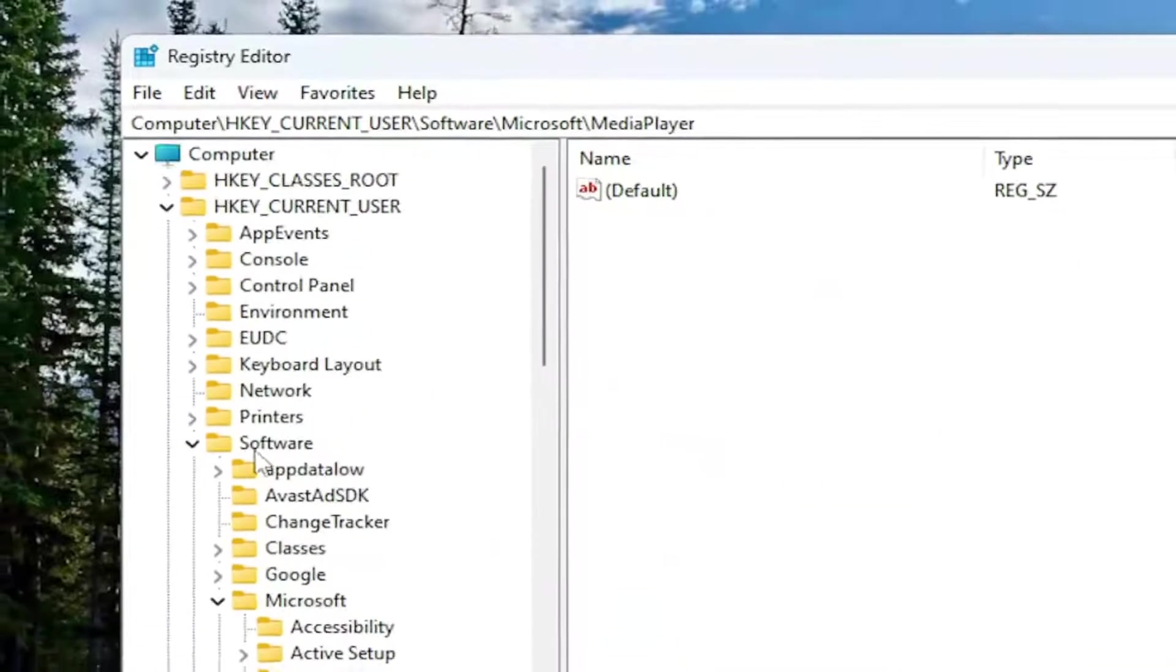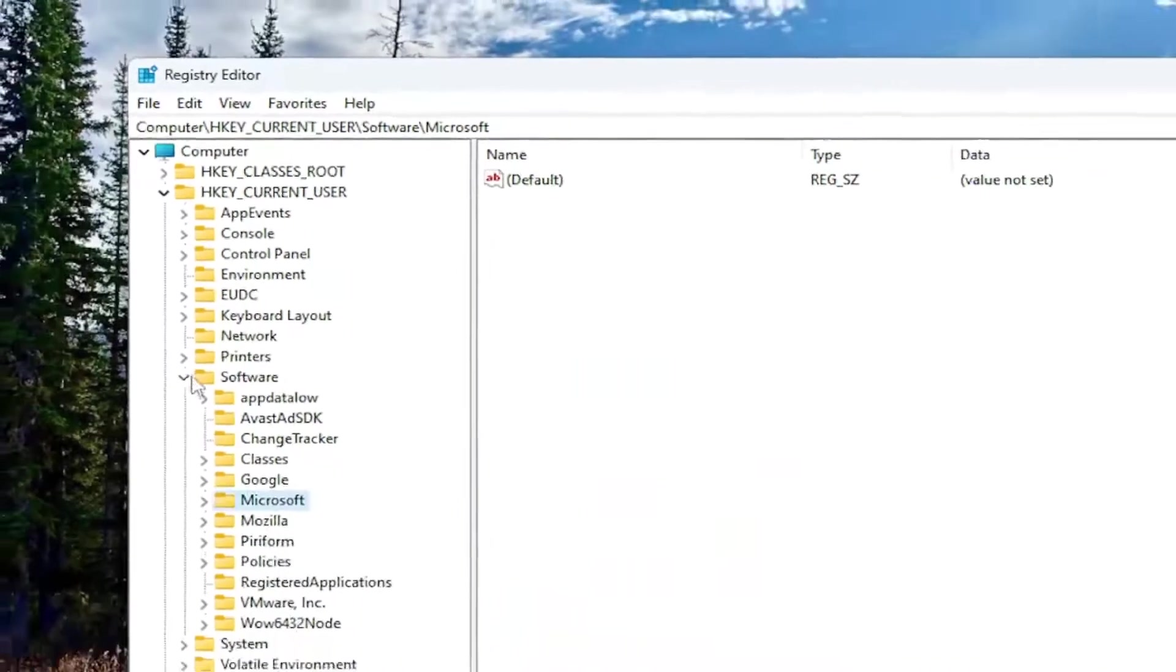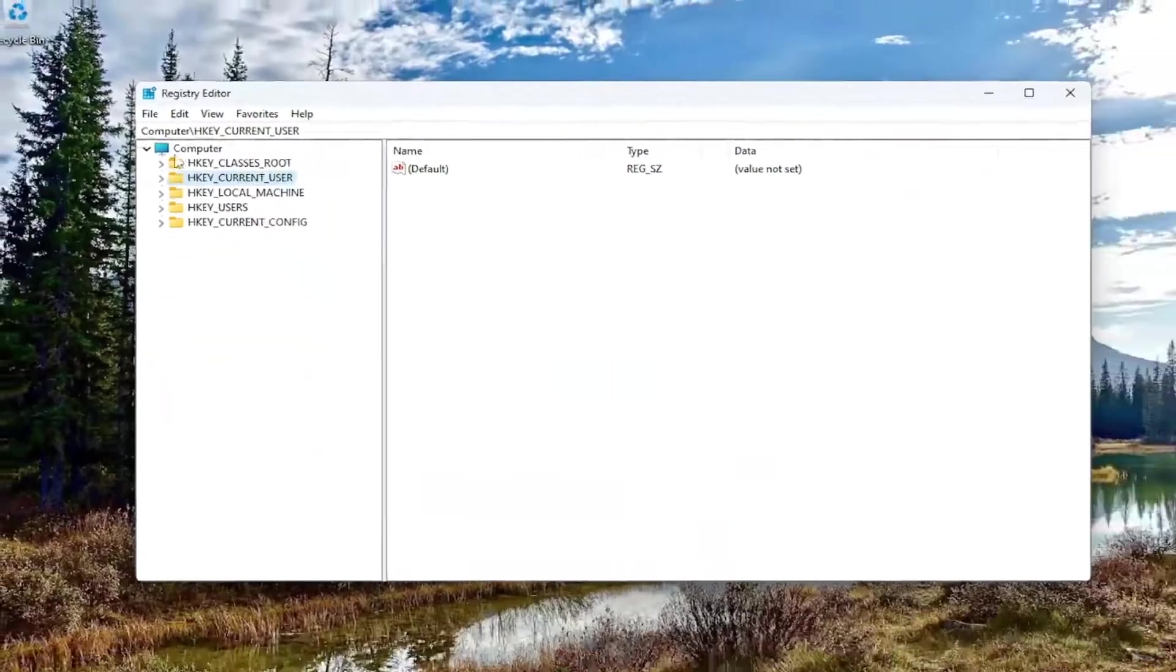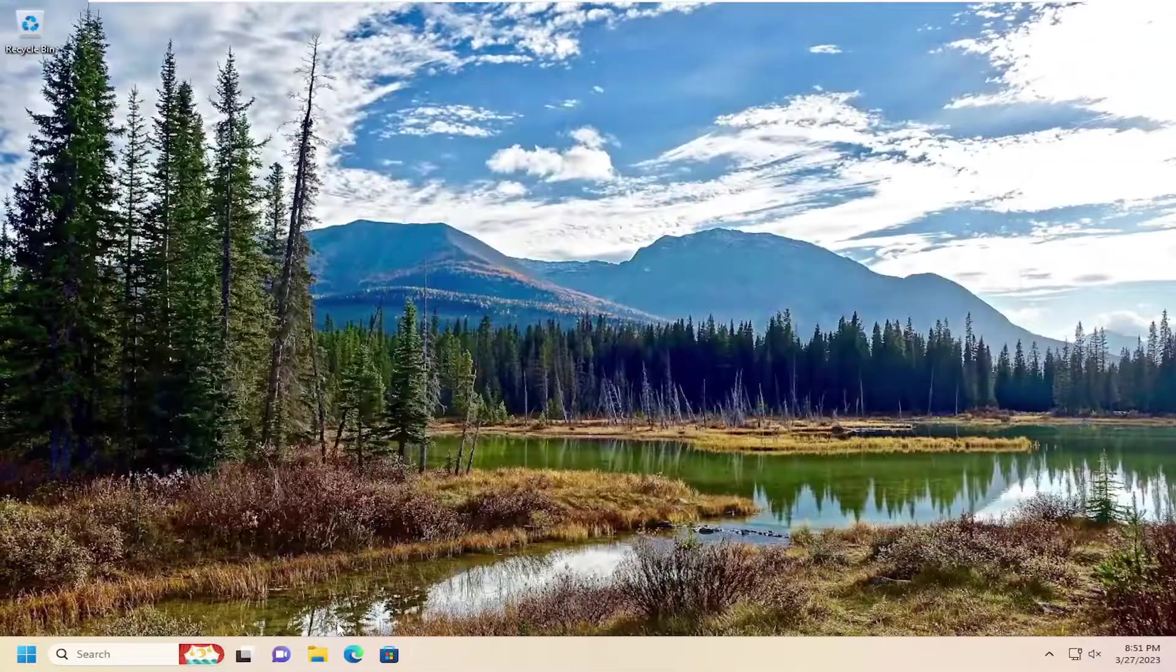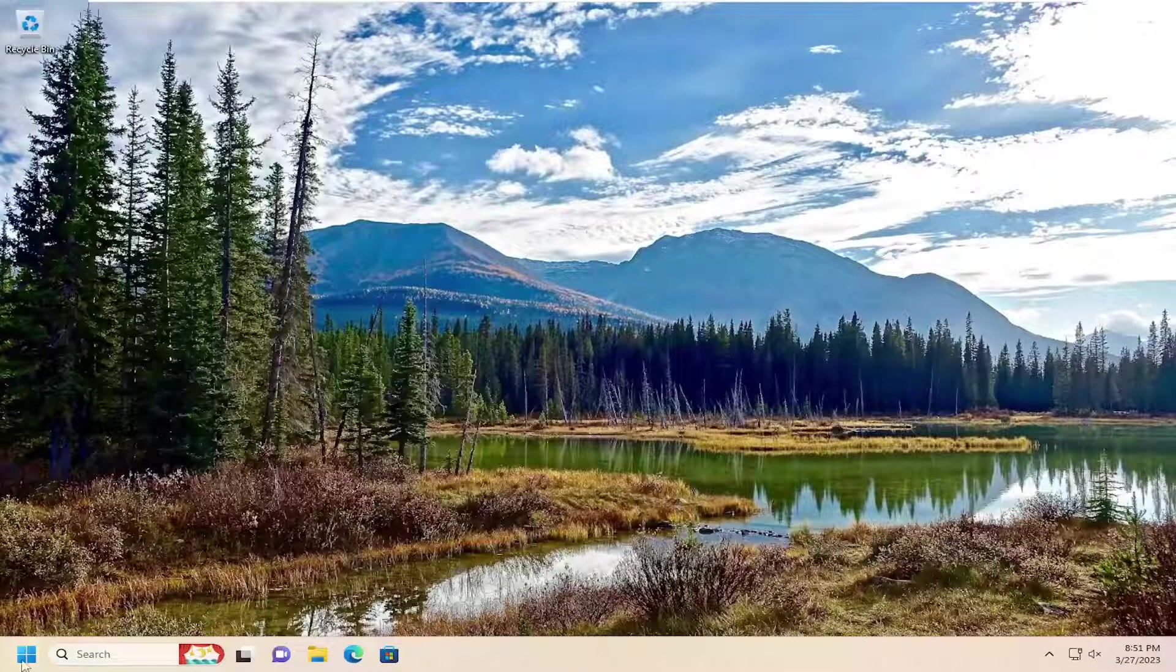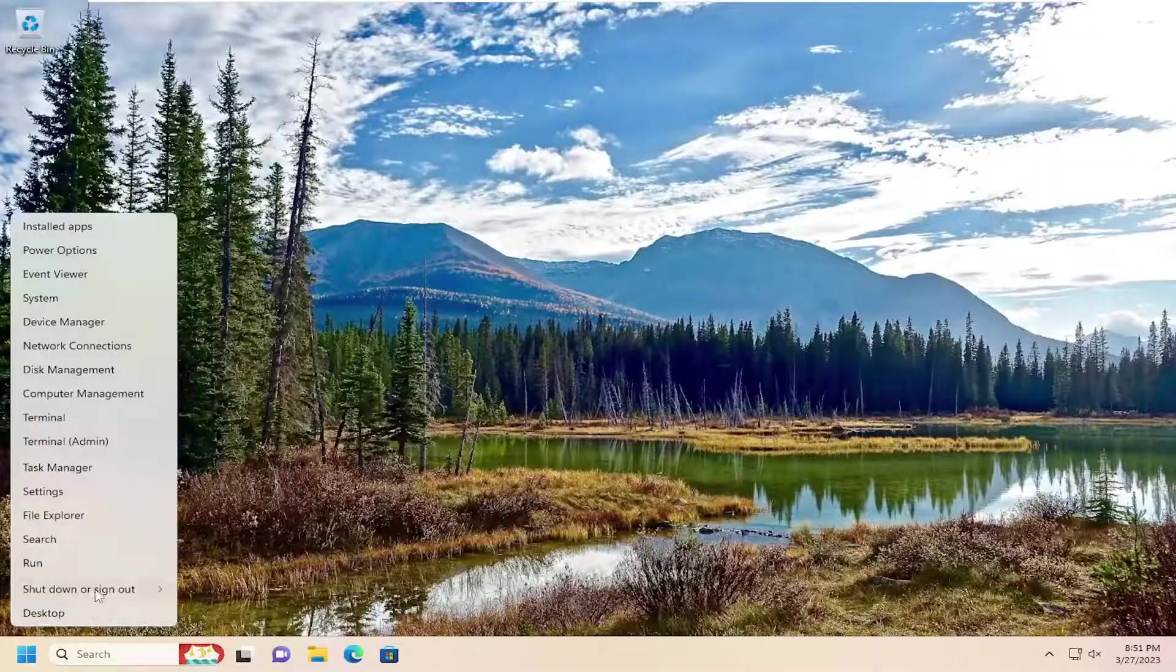Once you've done that, go ahead and close out of the registry editor. And I would suggest restarting your device at this time.